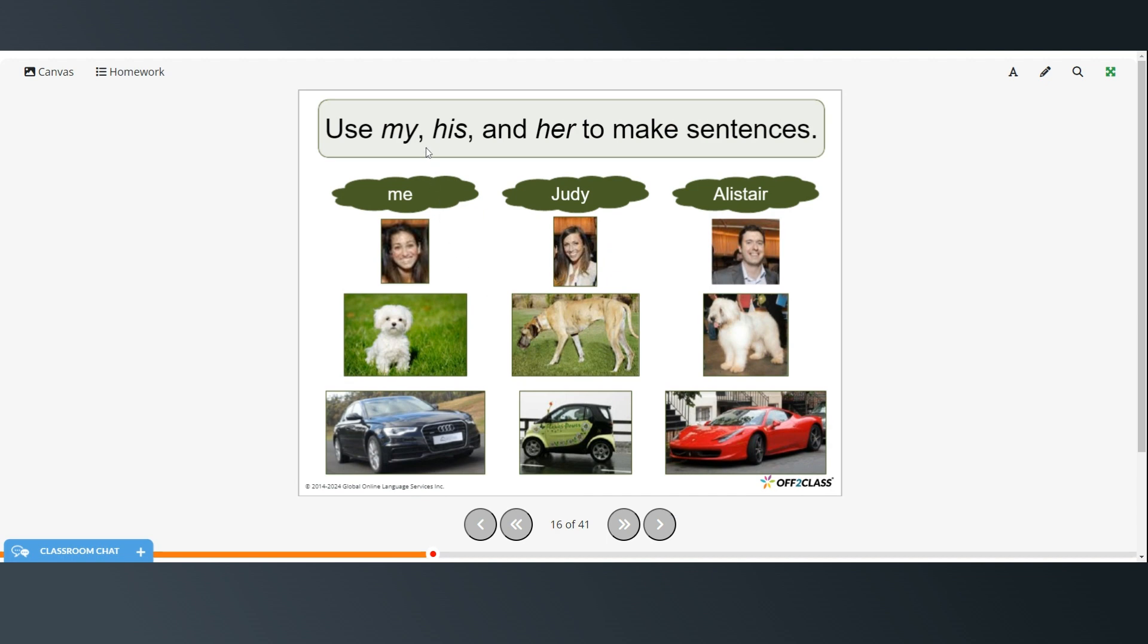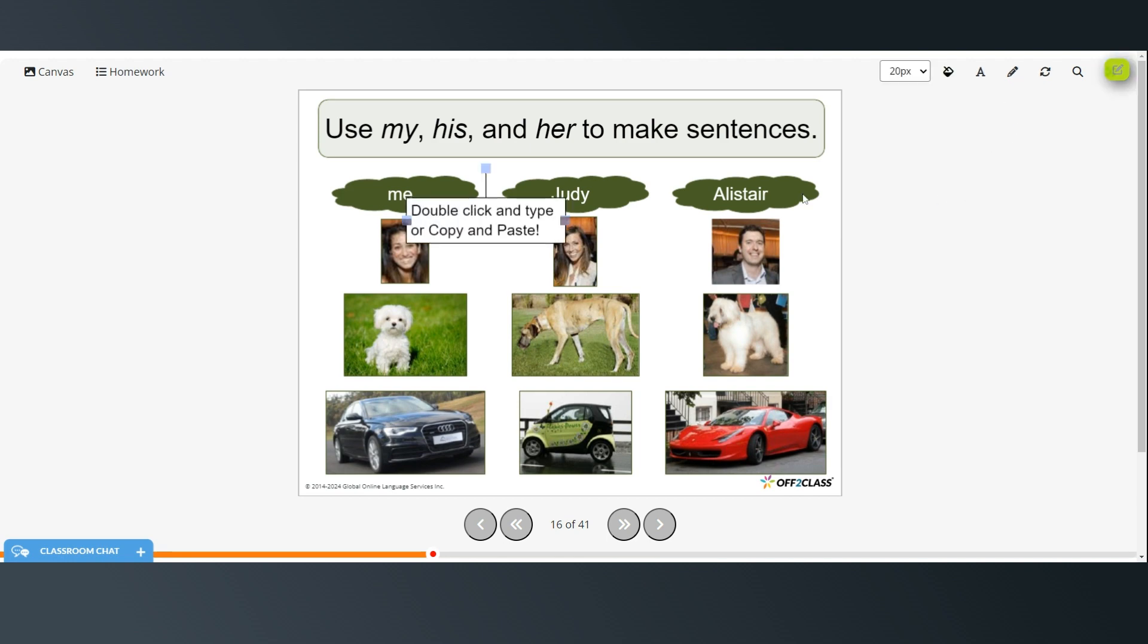Alright. So now use my, his, and her to make sentences. You can pause the video and try these on your own. And then restart when you're ready to continue.